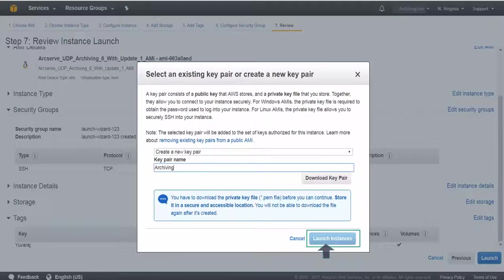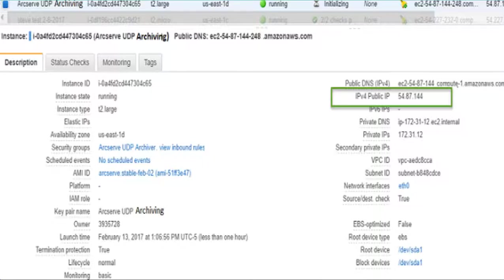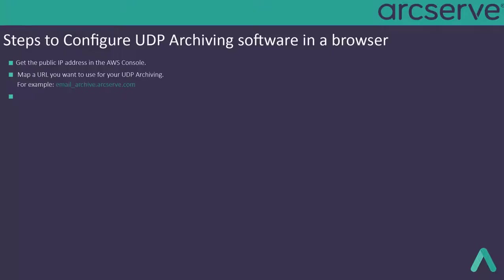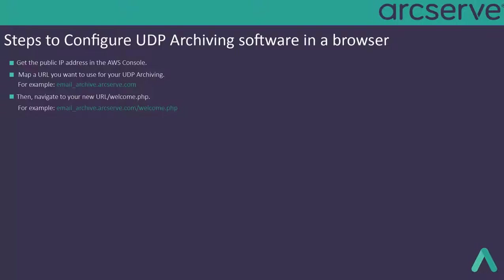Now, you need to configure the UDP archiving software in a browser. Find your public IP address. Then map a URL you want to use for your UDP archiving. For example, email-archive.arcsep.com.